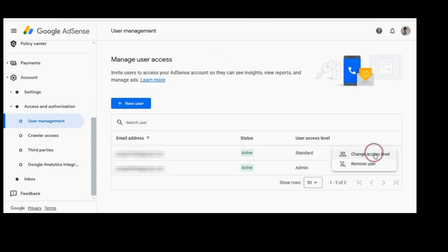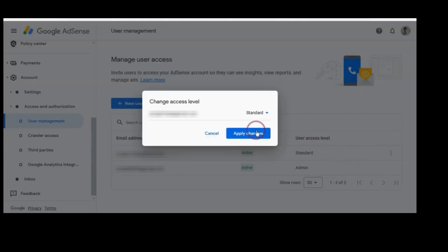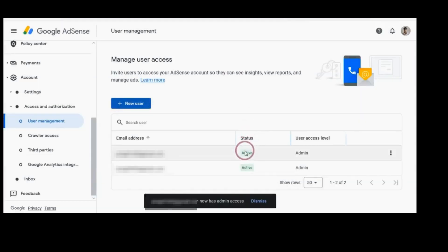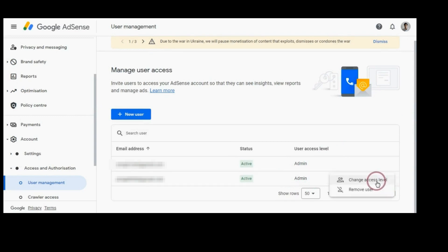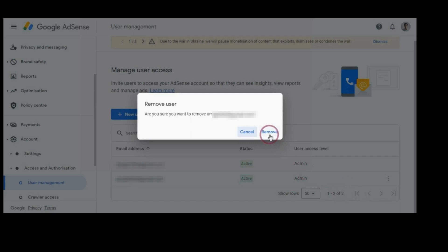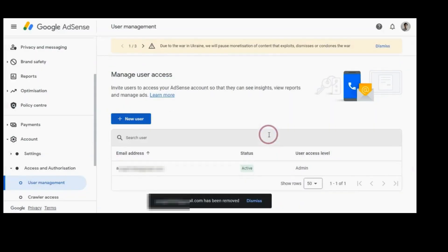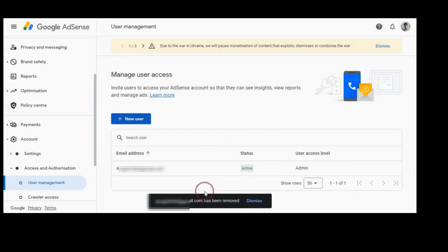Now make it admin. This user will become an admin and you can remove the previous Gmail, because you want to change login information for your Google Search Console account. Remove it, and now your new email will be your login information for your Google Search Console account.